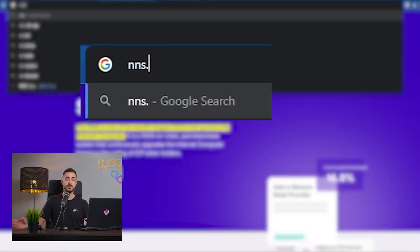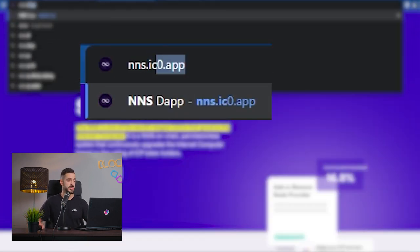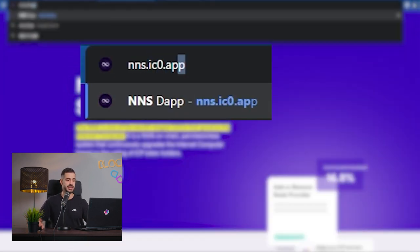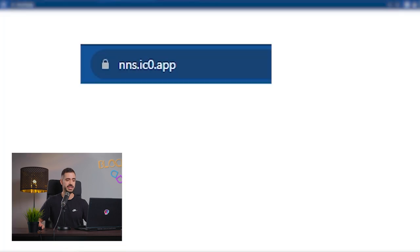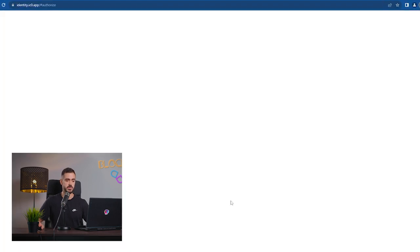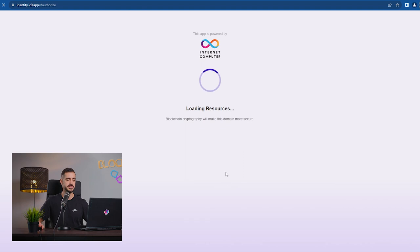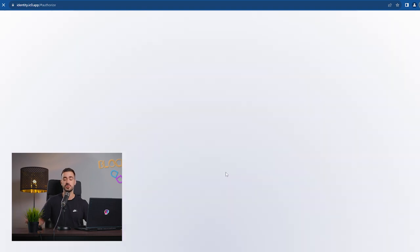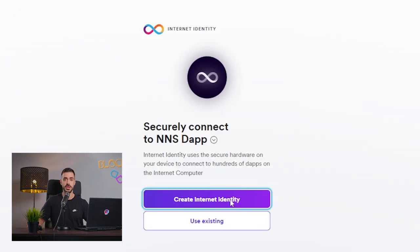What we want to do is head to the NNS and click on sign in with Internet Identity. This will prompt us to create an Internet Identity if we don't have one already, which I assume we don't.